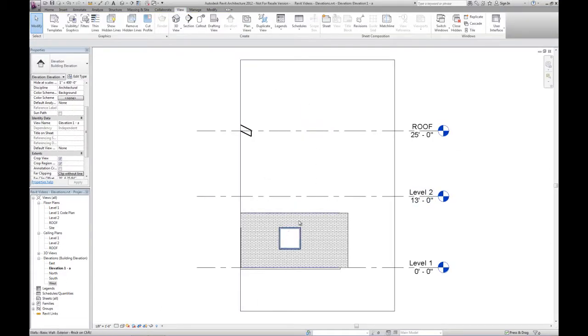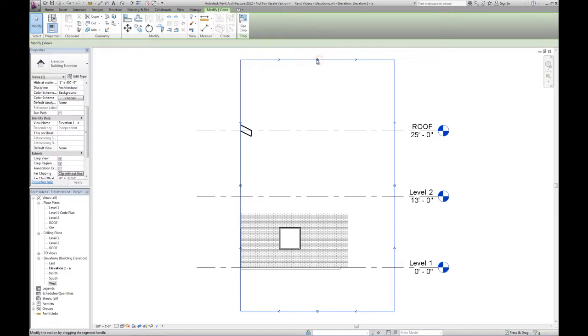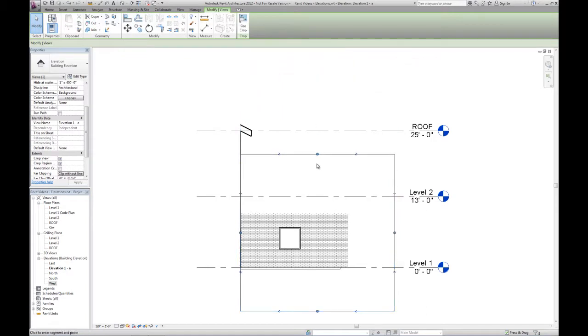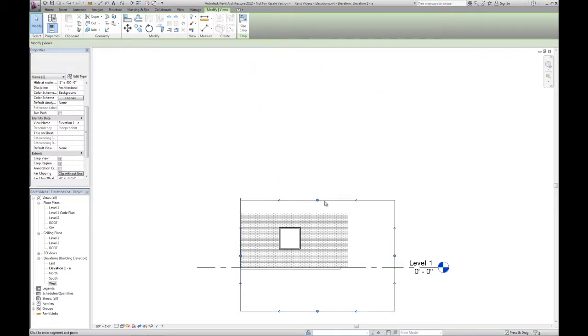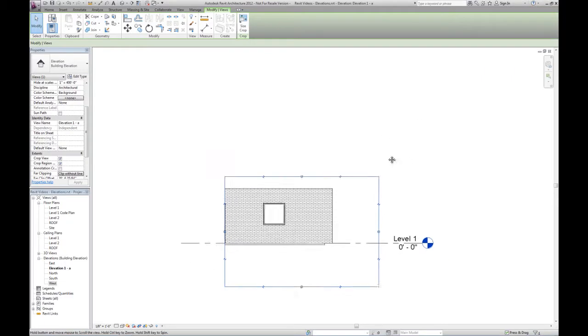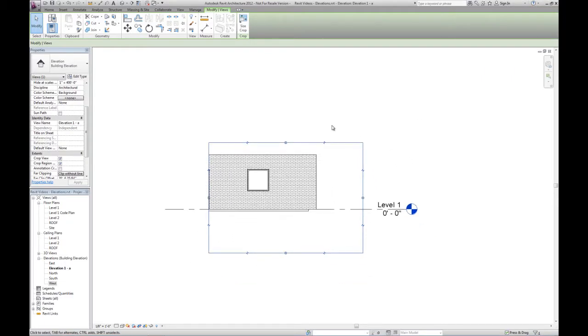So if I double click on the pointing part, I can see that wall. I can pull the crop region down, and as soon as it passes levels that don't go through the view anymore, those disappear.